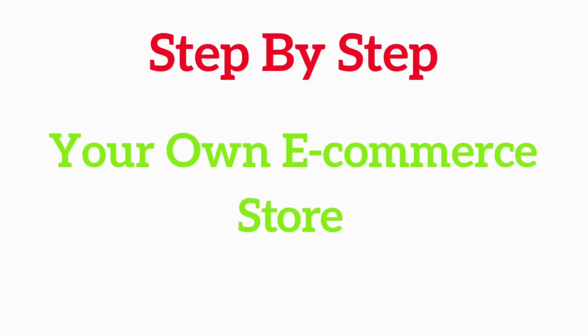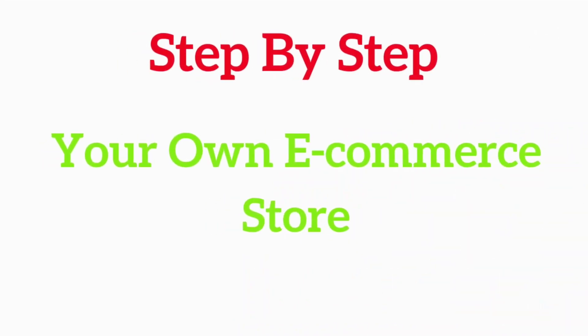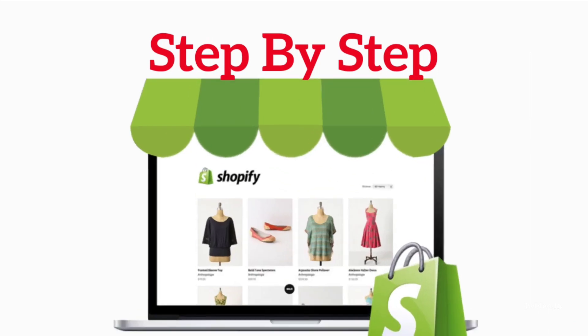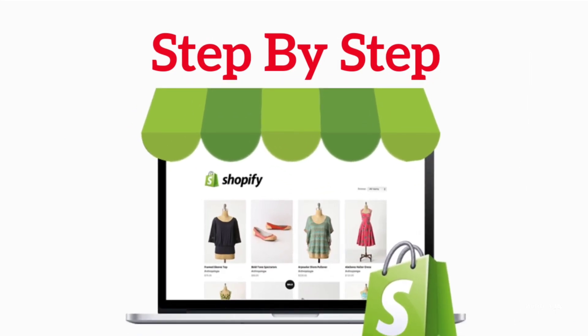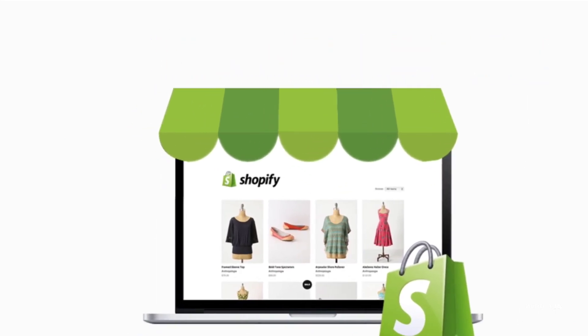Let's walk you through all the steps you'll need to take to create your own e-commerce store. At the end, you'll have a fully functional Shopify dropshipping store that can start making money today. The first step in setting up your store is to choose a store name.